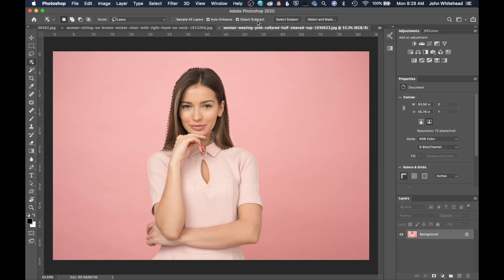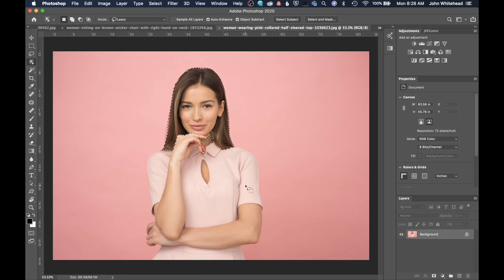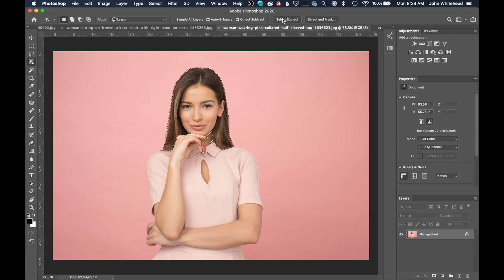And then we have Object Subtract. So if her arm was apart here, and we could see the background in this little area, Object Subtract is going to try to analyze and remove that, realizing that it's part of the background. And then once again, we have the Select Subject and then Select and Mask as well.